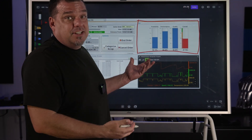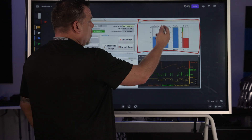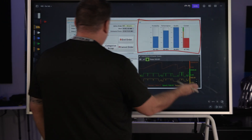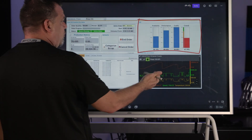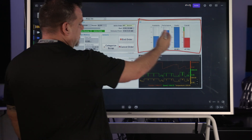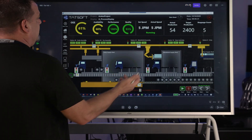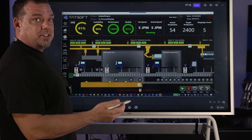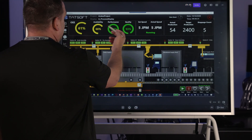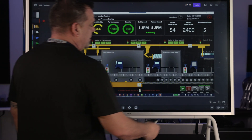OEE is calculated from availability, performance, and quality to give us our OEE number, and it comes in lots of different forms. Here's an example of a dashboard that's got OEE on it, and here's an example of a TATSOFT-based dashboard with OEE — same thing: quality, performance, and availability to get the OEE number.